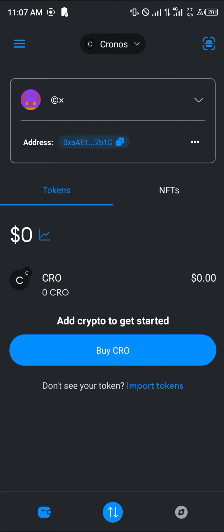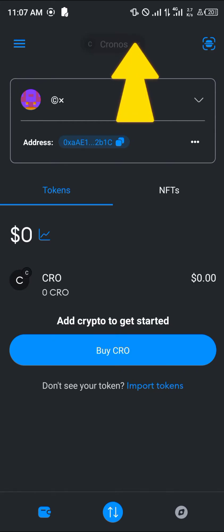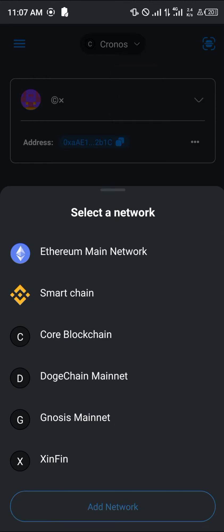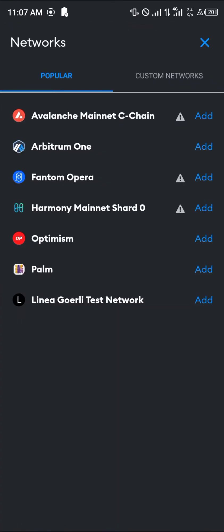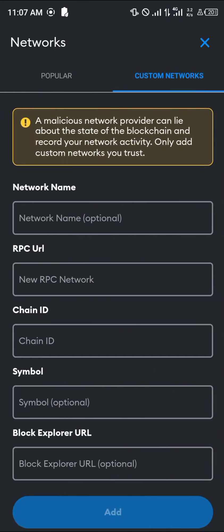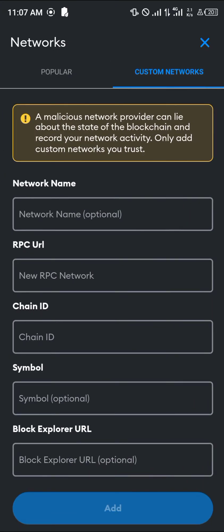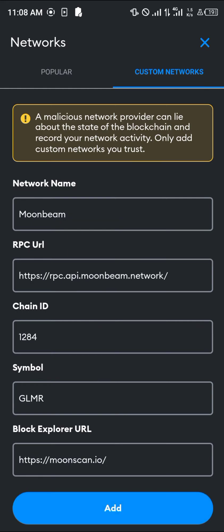First, we need to add its network. Click on the network dropdown and click on 'Add Network,' then scroll and click on 'Custom Networks.' Once you've clicked on it, simply copy everything you're seeing on the screen onto your own MetaMask. Then click on 'Add.'